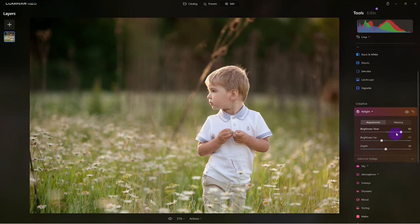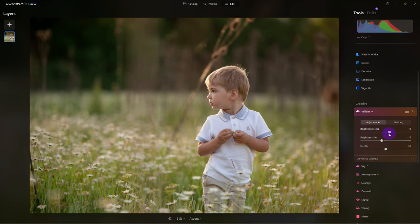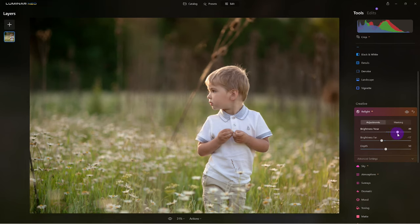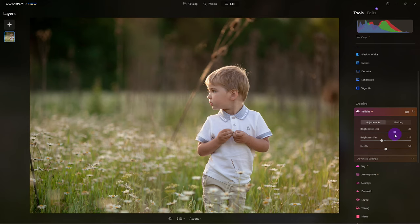If I didn't use the relight tool or the brightness near, look how he's a little in shadow. Now I'm bringing him out, but just enough to make sure that we're not clipping.